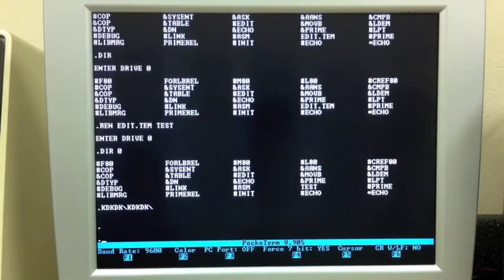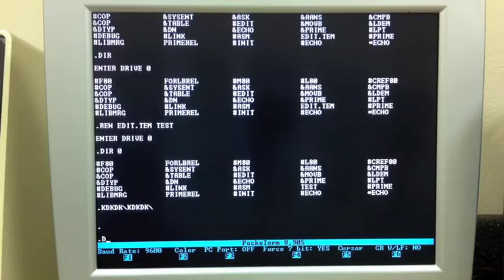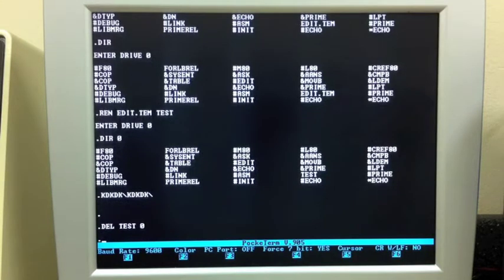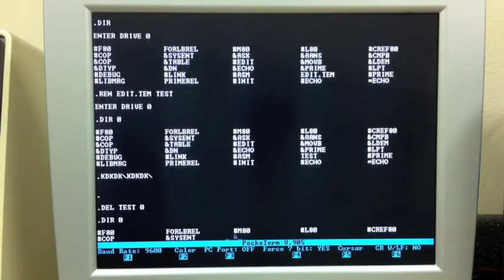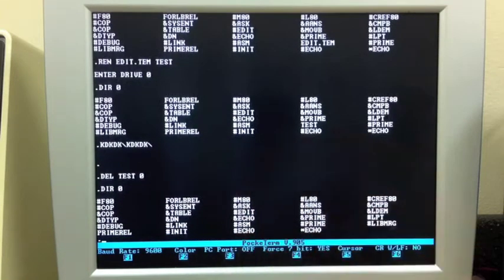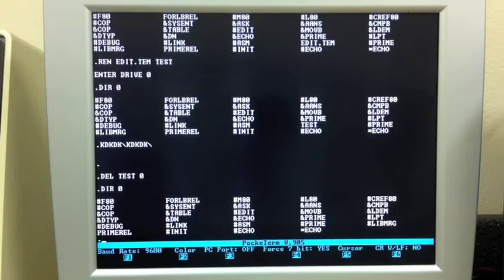The built-in command to delete a file is DEL. We can delete test by saying DEL test. If you don't specify the zero, it's going to ask you for it. So now you'll see that the file test is gone.